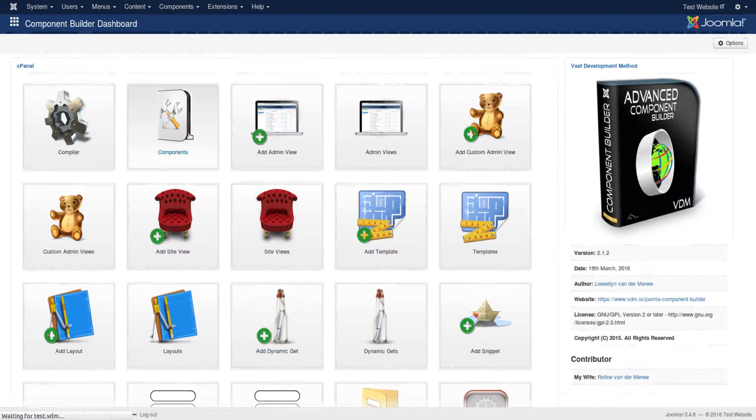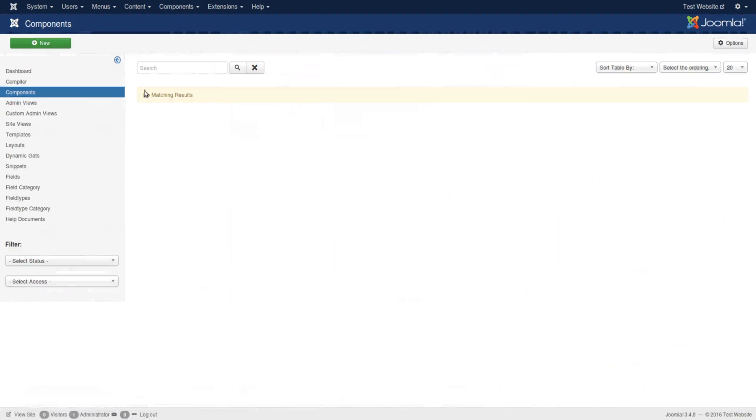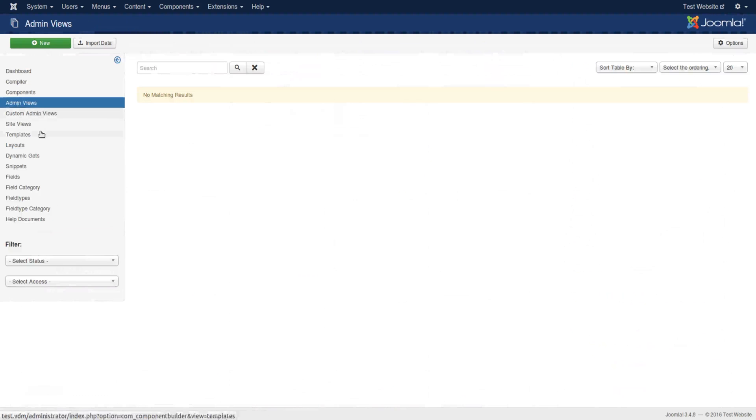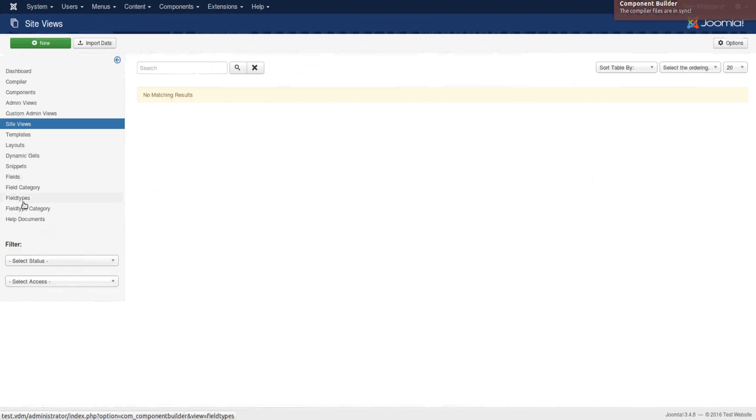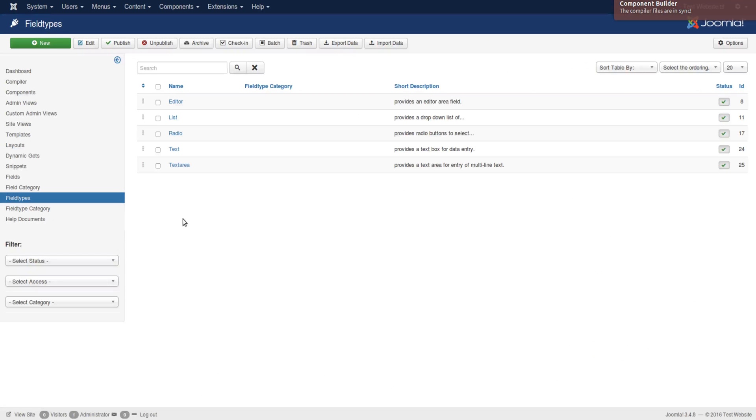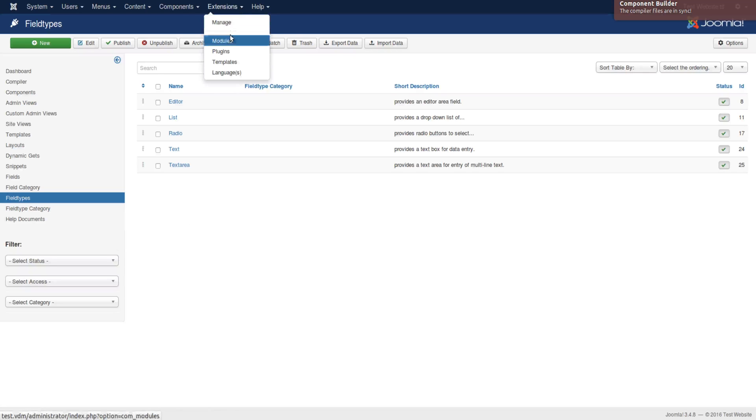So once you have got it installed, it should look like this in the backend. There should be no components, nothing. Well, the free version should have none of this. The only things it will have is the field types, and only a few of them.